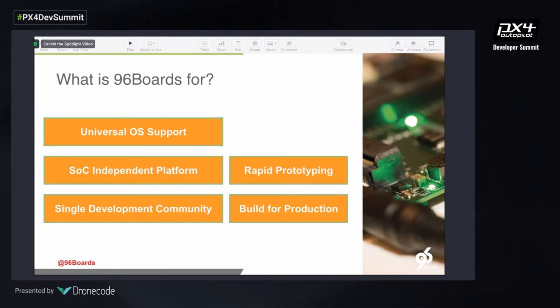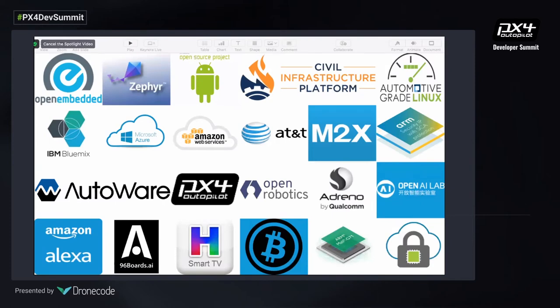96Boards is for universal OS support, for the SOC-independent platform to support rapid prototyping, a single development community, and beautiful productions. We believe the people who would most benefit from 96Boards are not only building a hobby project for themselves, but actually have an idea and a product concept in mind where they want to build for scale. These are some of the projects which have been using multiple 96Boards. We have had some very successful drone mezzanine products from existing 96Boards partners even before we joined DroneCode.